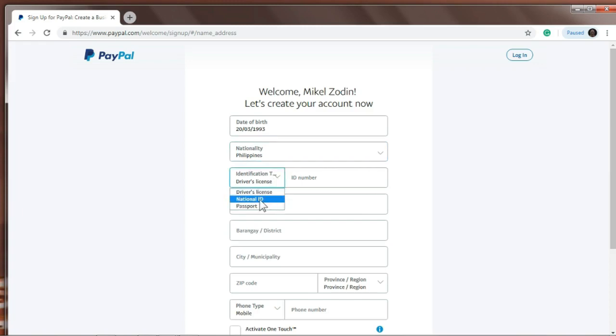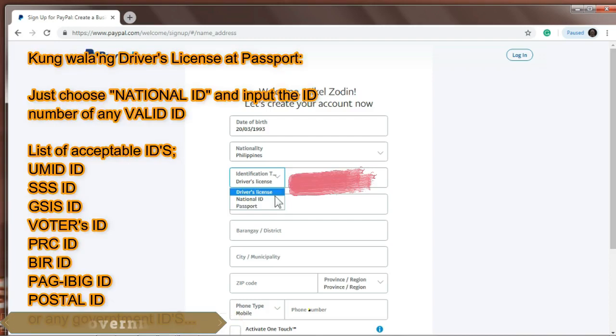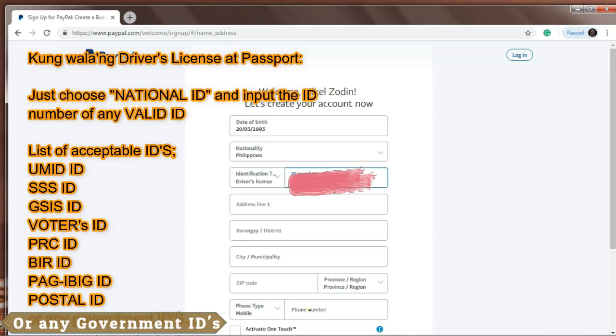Alright, so here if you don't have a driver's license, national ID, and passport, you can use your SSS ID or UMID ID. ID number, so I will use the ID number of my UMID. Actually the SSS ID and UMID ID number are the same.